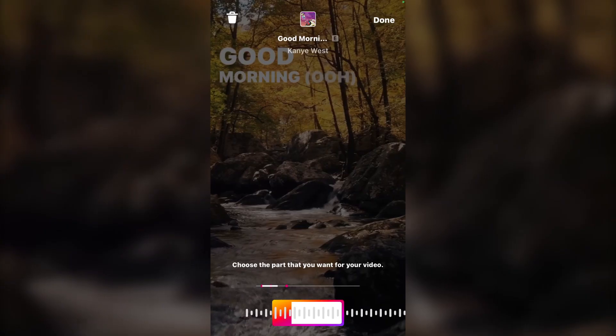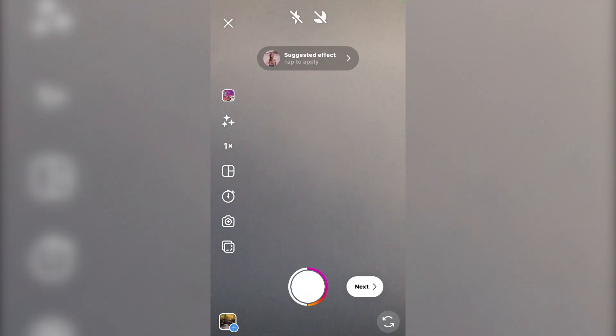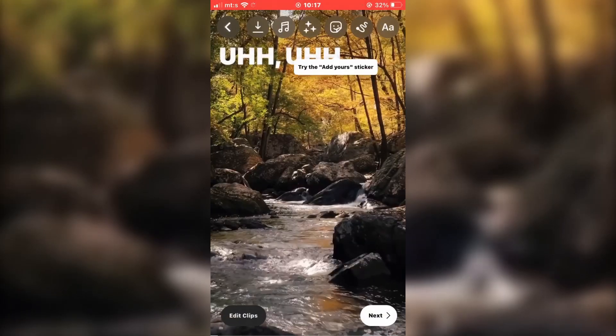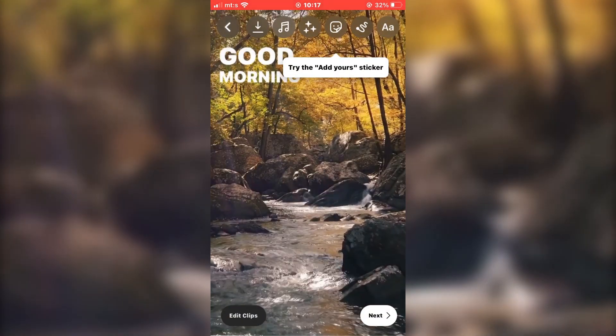Click on done, and now we can share our Instagram reel with the lyrics and the song attached to it.